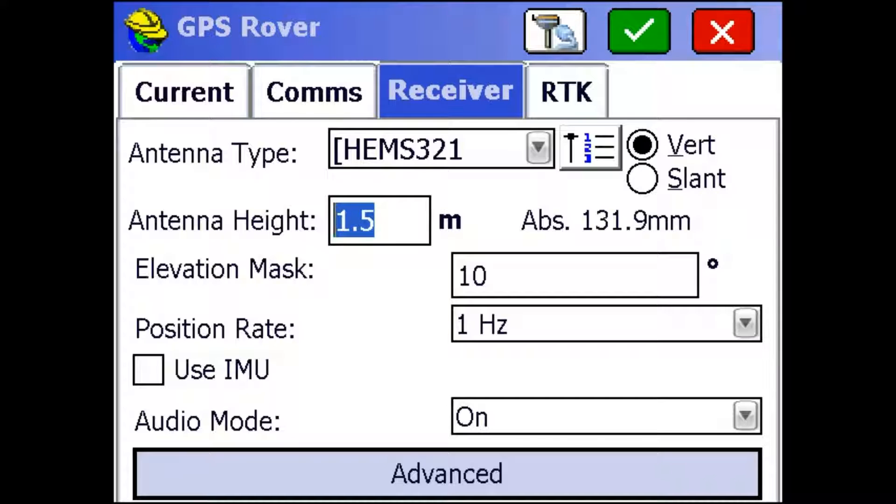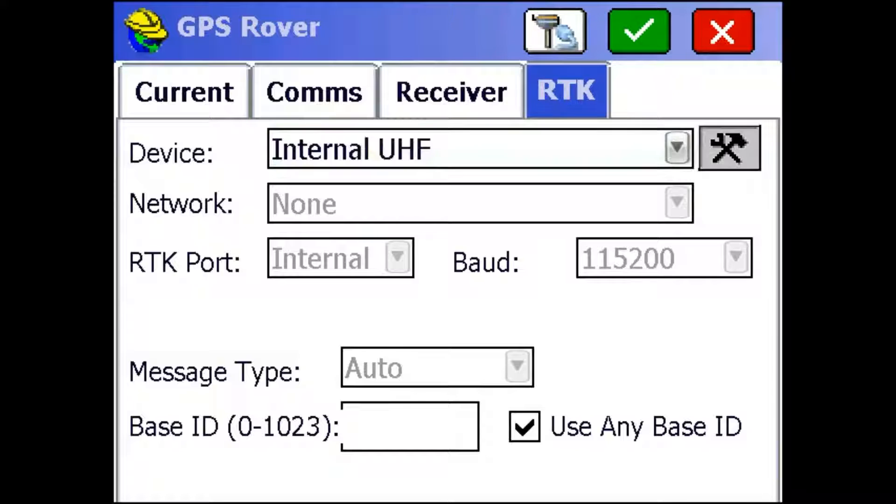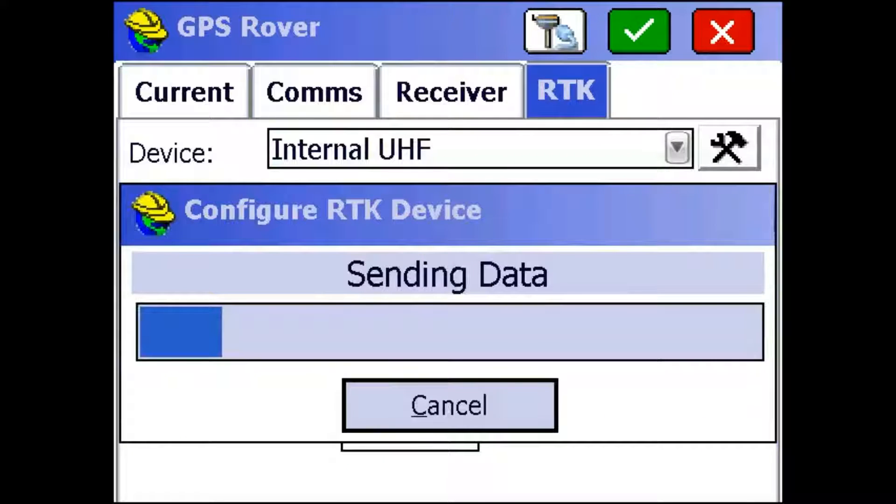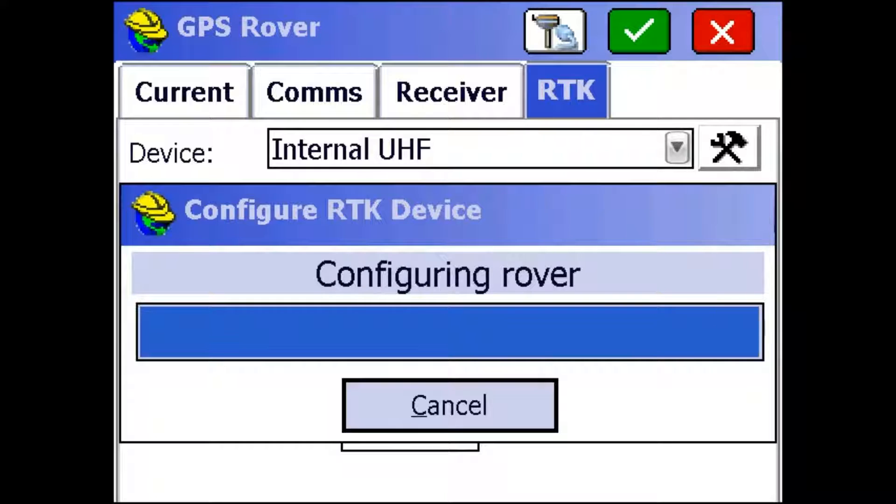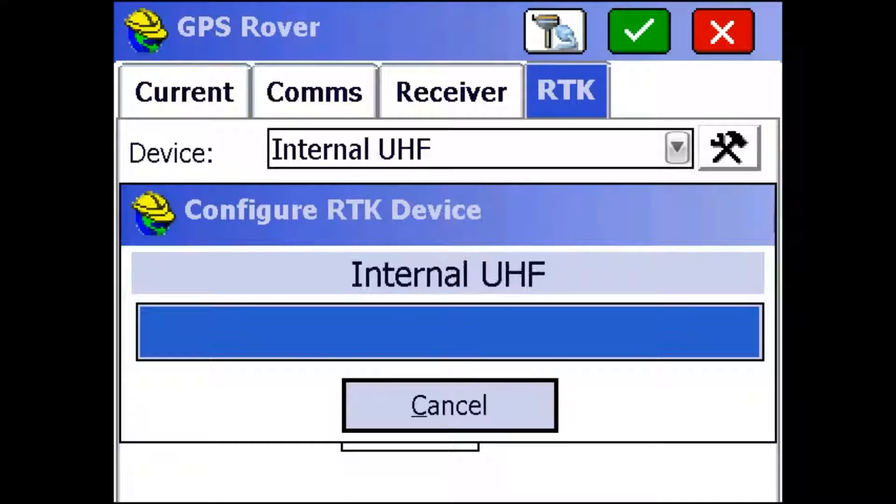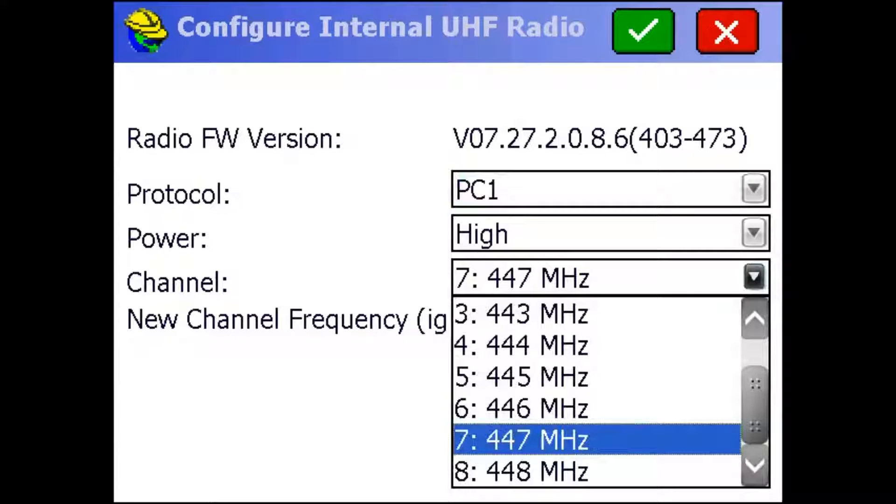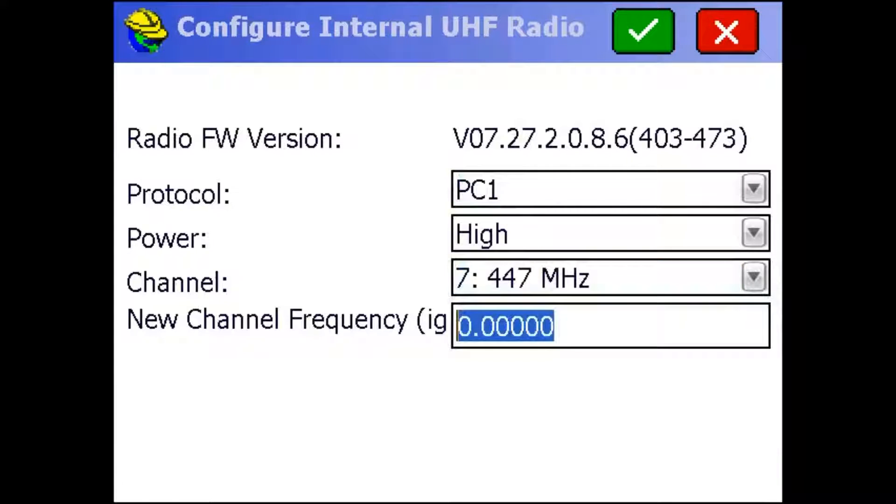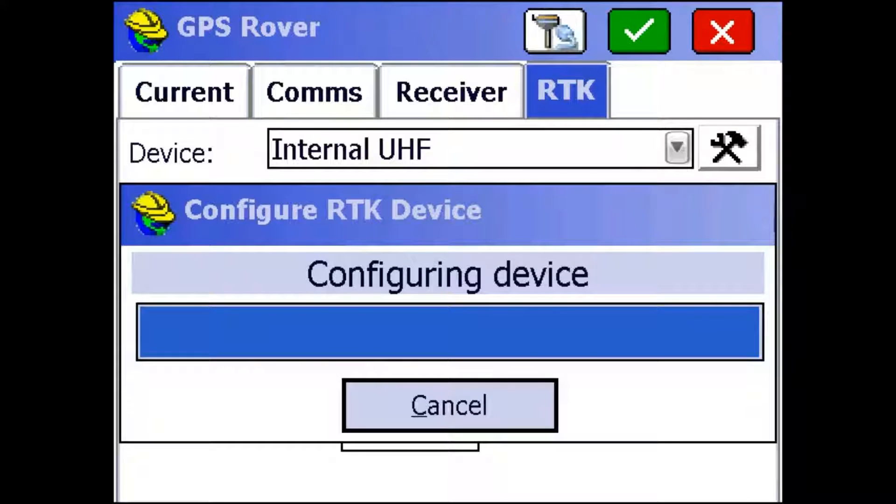Now I'm going to go to the RTK tab. Make sure I have internal UHF selected and use any base ID because I'm not in a busy area. Again, I'm going to click this wrench button on the side to configure the radio settings. Alright, so here we want everything to be the same as it was on the S320. So as you can see, we're using a PC1 protocol. Our channel is 447. And if you wanted to use a different channel that wasn't on this list right here, you could enter it in right here and it would save that to the list. I'm just going to hit this green check mark to program those settings into the radio.